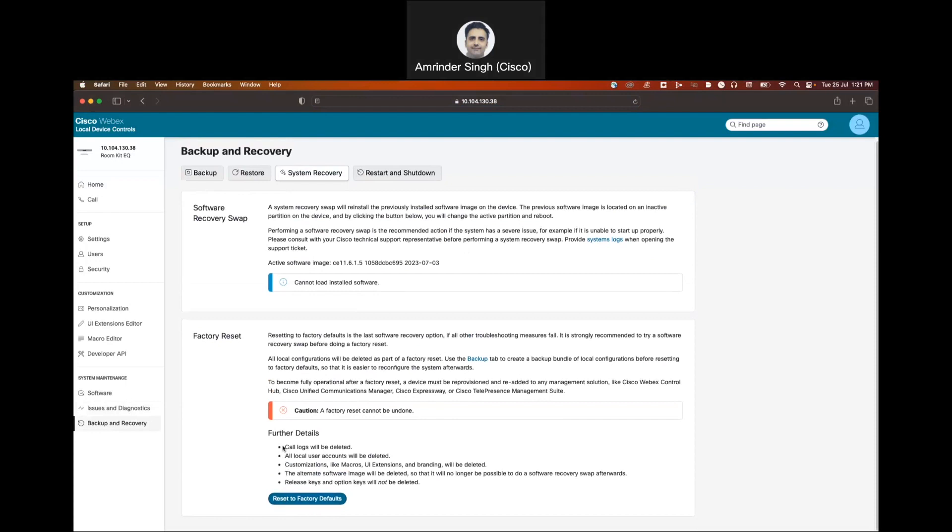When you perform a factory reset you are going to lose all the logs that were on the unit, all the user accounts you created, all custom accounts, any sort of macros or customization, and the alternate image which is present on the unit will be gone as well.